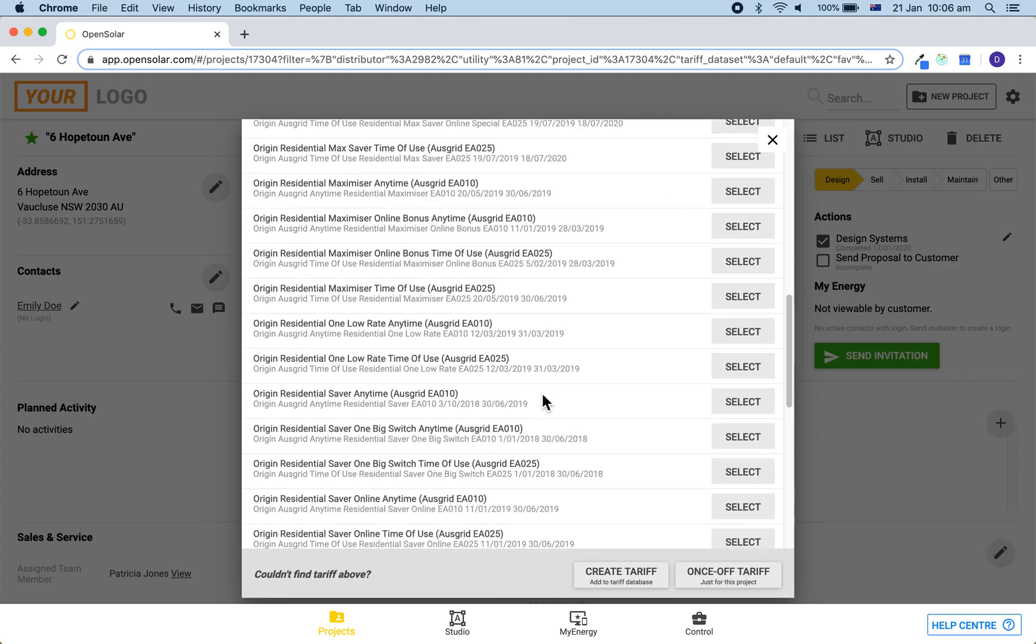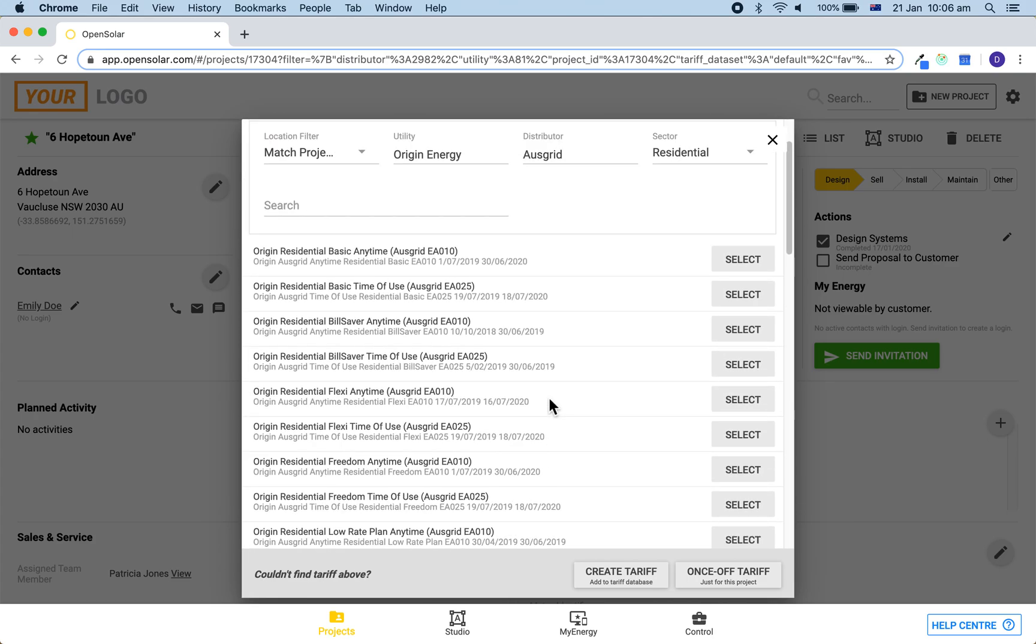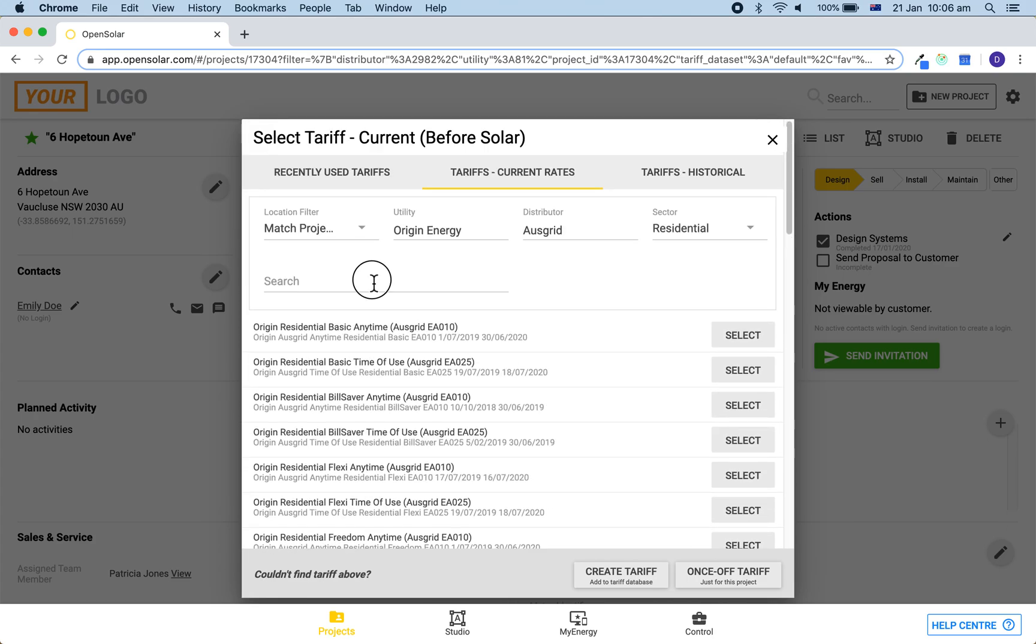Please contact us at support at opensolar.com if you can't find the tariff that you are after and we can enter it in for you.